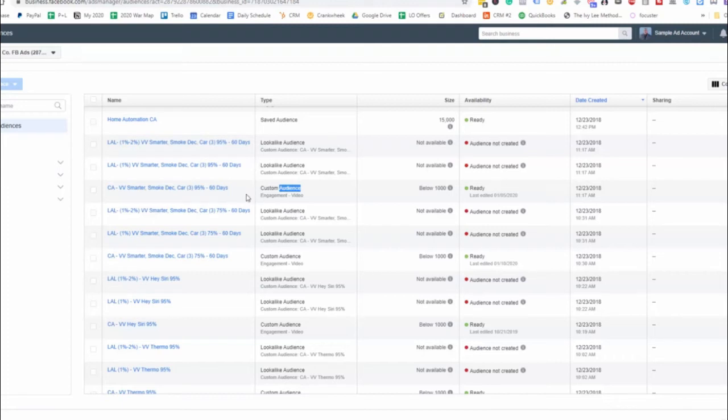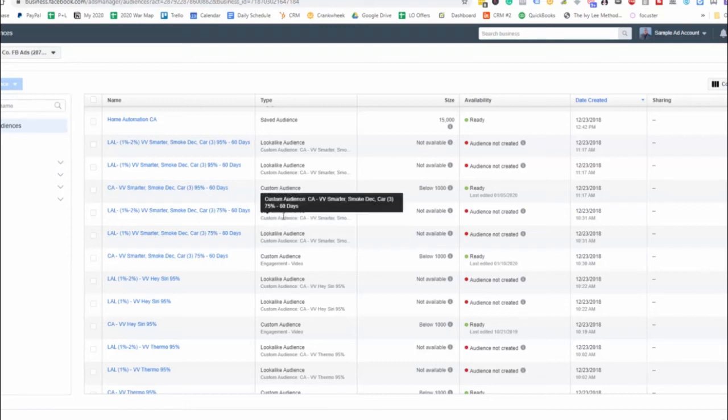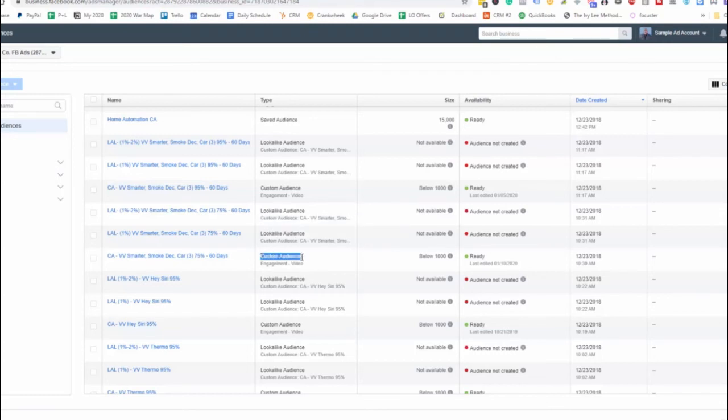And so notice how at the very beginning, I have CA, VV, video views, custom audience video views, and then the actual name of the ad. And then I have the 95% for the past 60 days. And then same thing right here. This is for 75%. And then I have the seed audience. And then we have another right here.